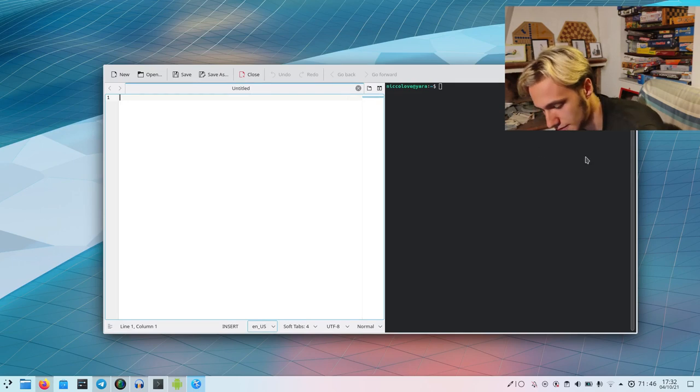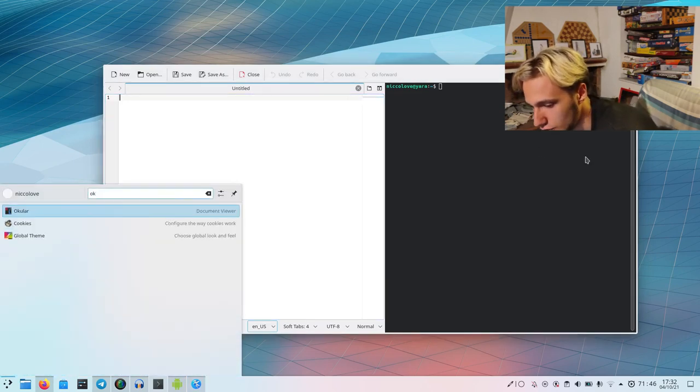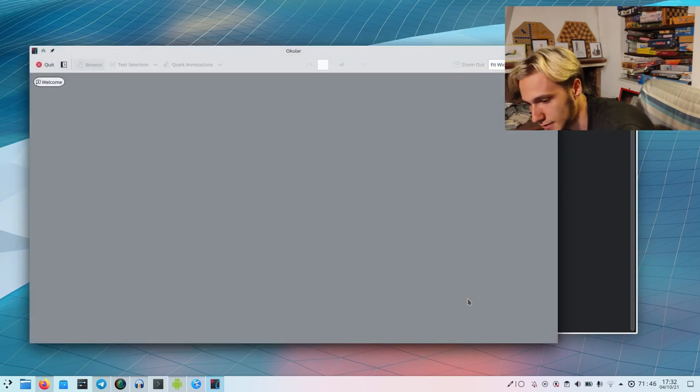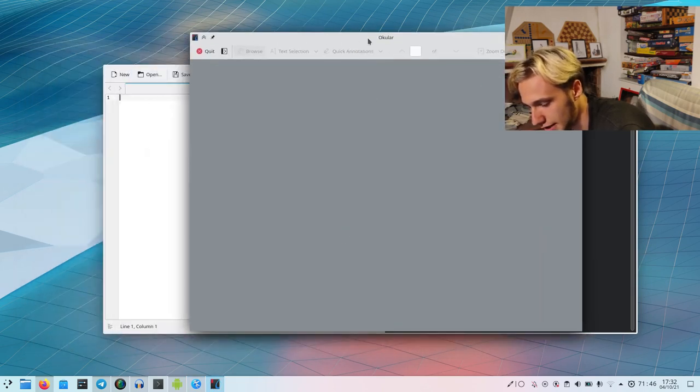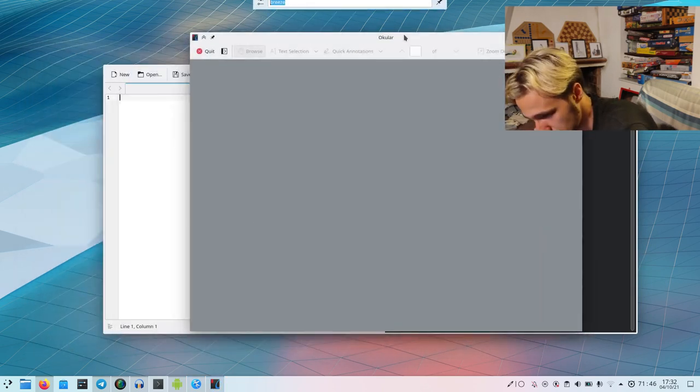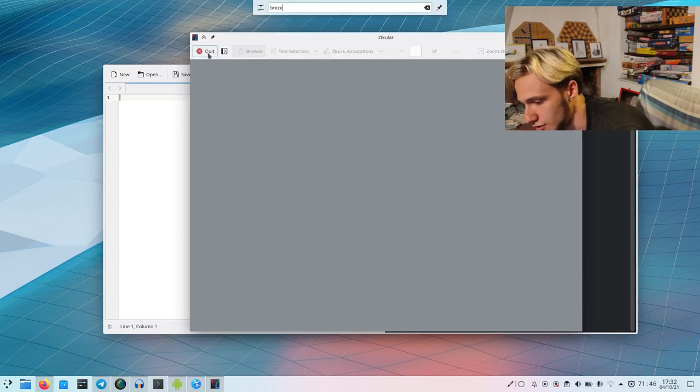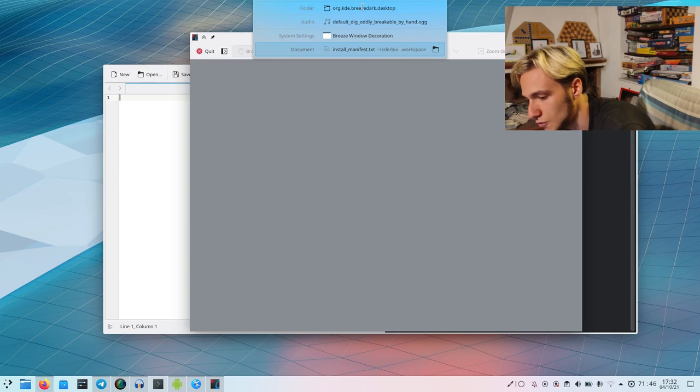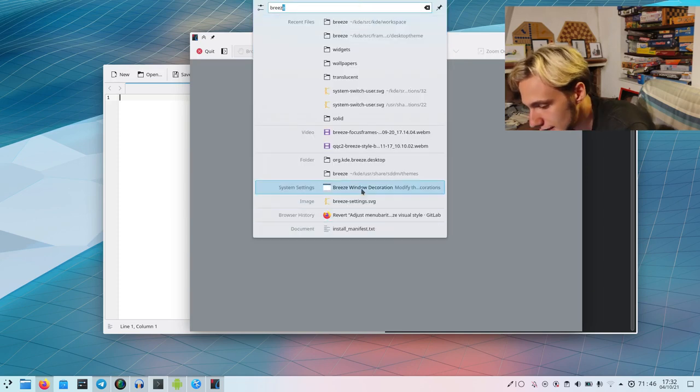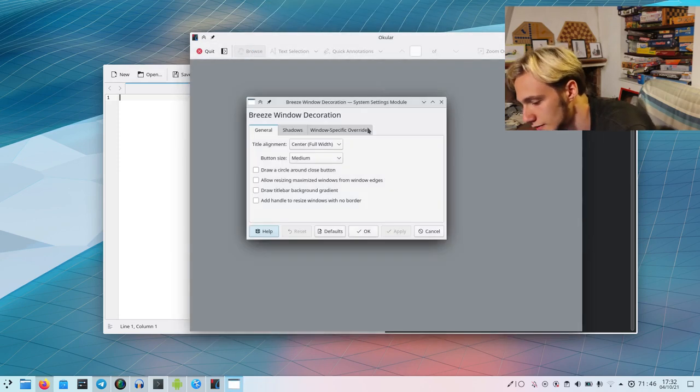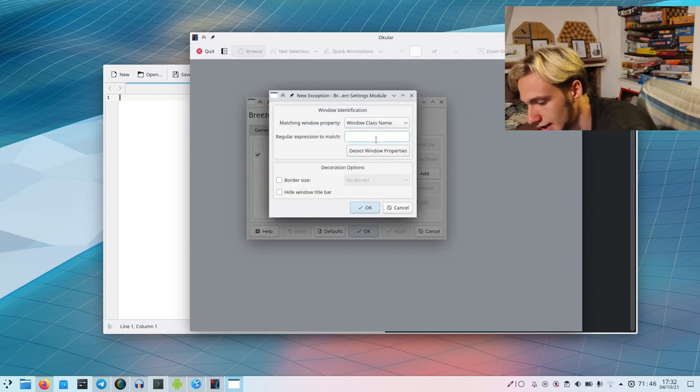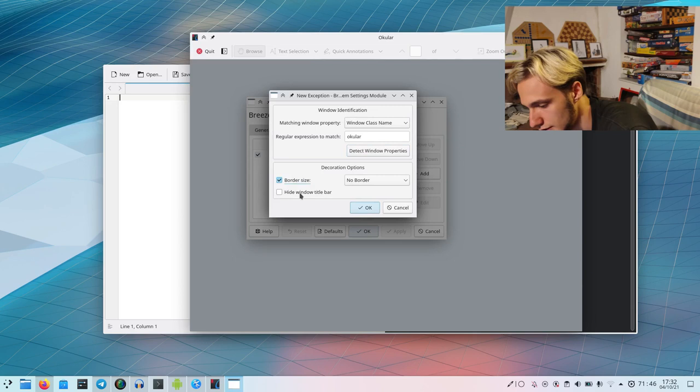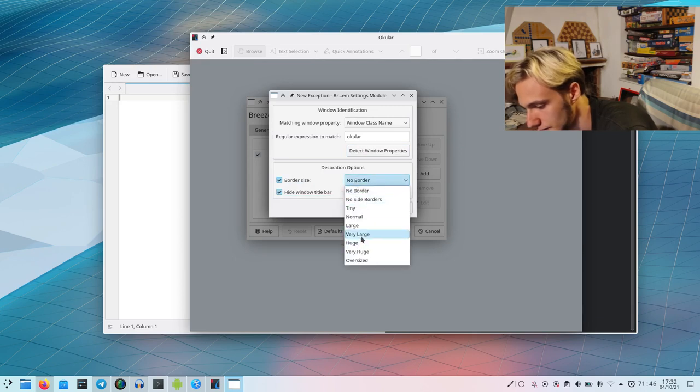I've also done this to Okular if you want to see the result. Again, we need to go to Breeze. As you can see, there is the quit button on the top left. When you are in the Breeze thing, you can go to window-specific overrides, add, we select this one like that, we change the border size to normal.